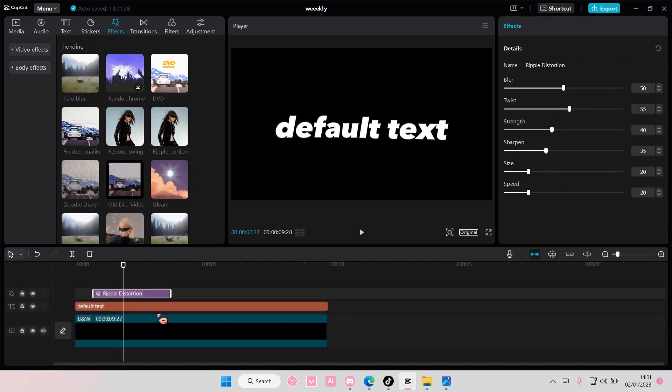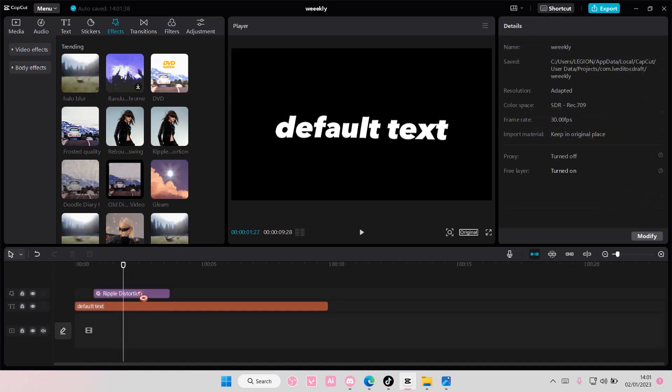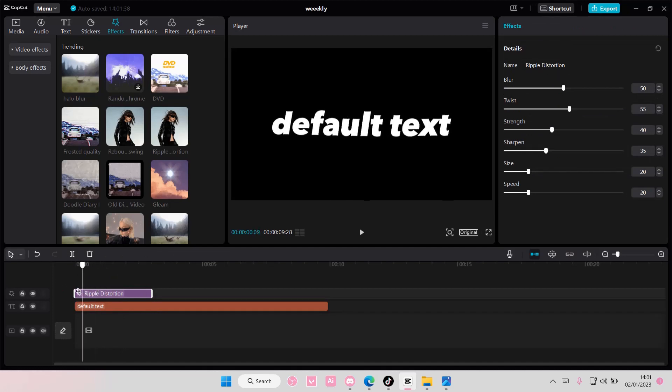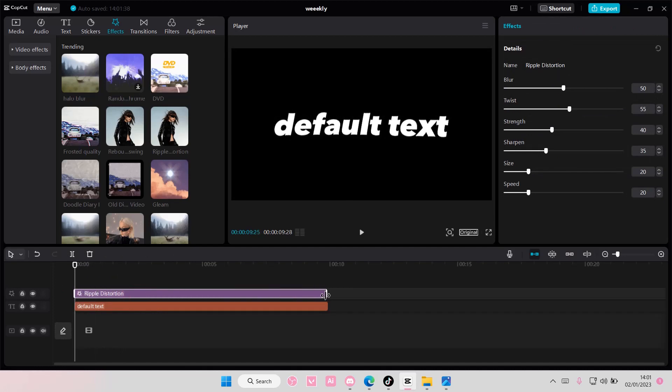Yeah, you don't need the background again. You simply just need to add in this effect, which is the ripple distortion one.